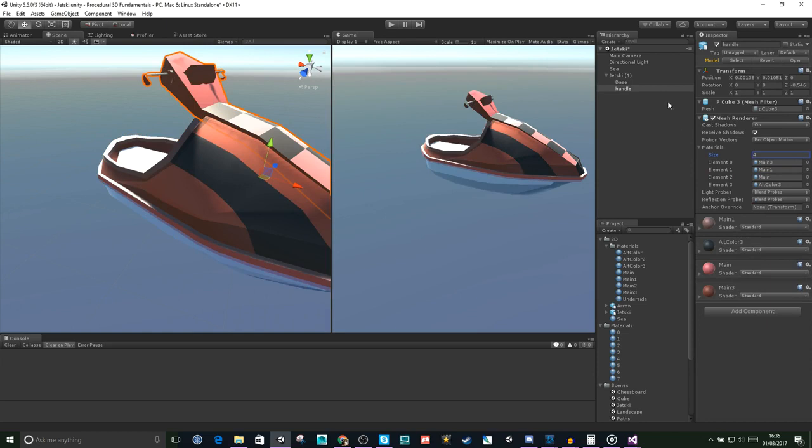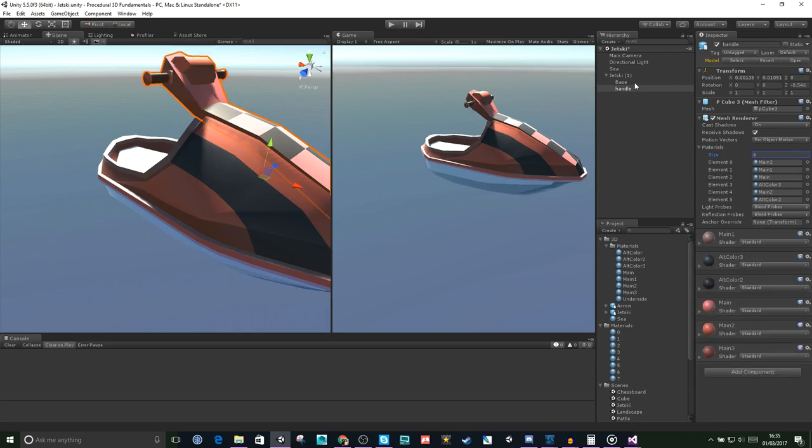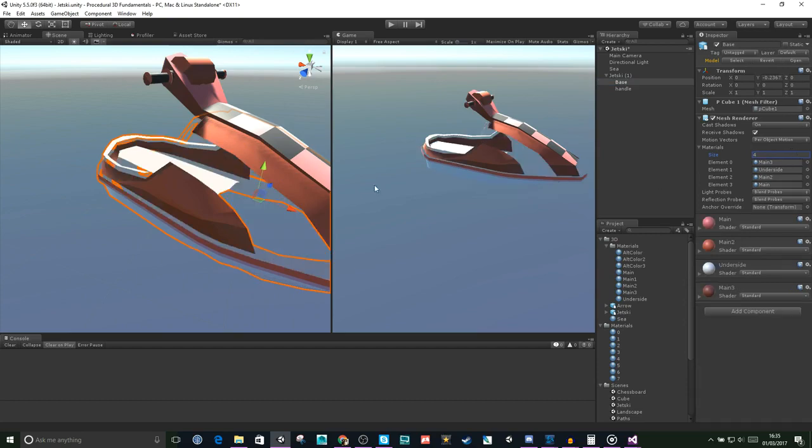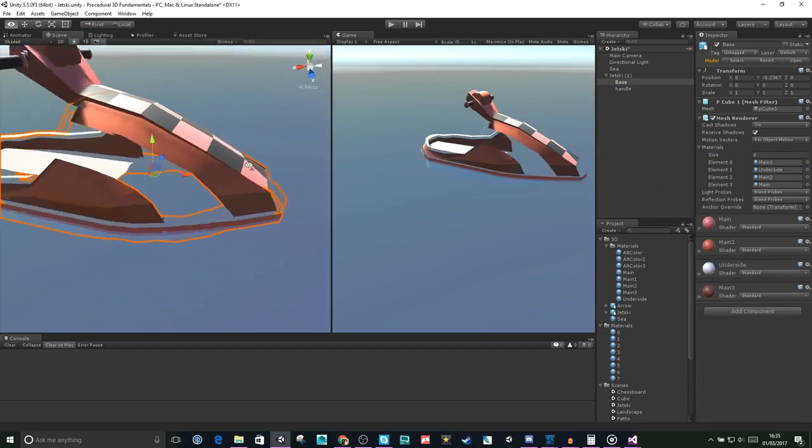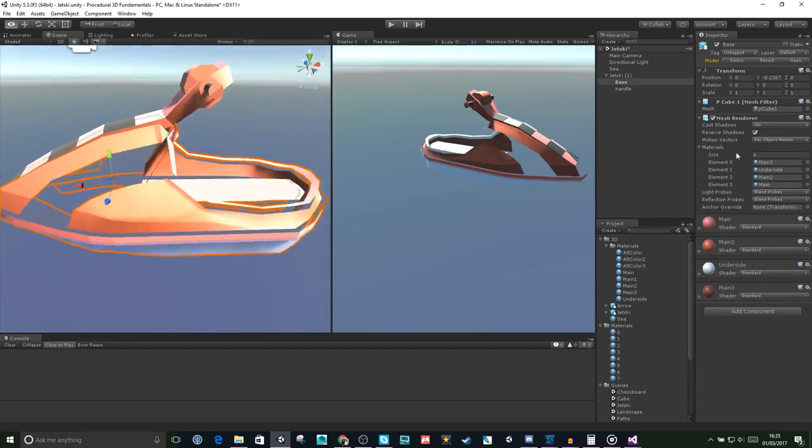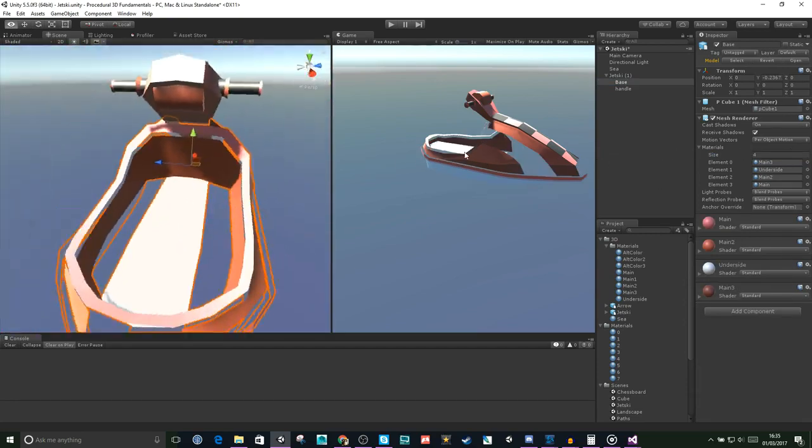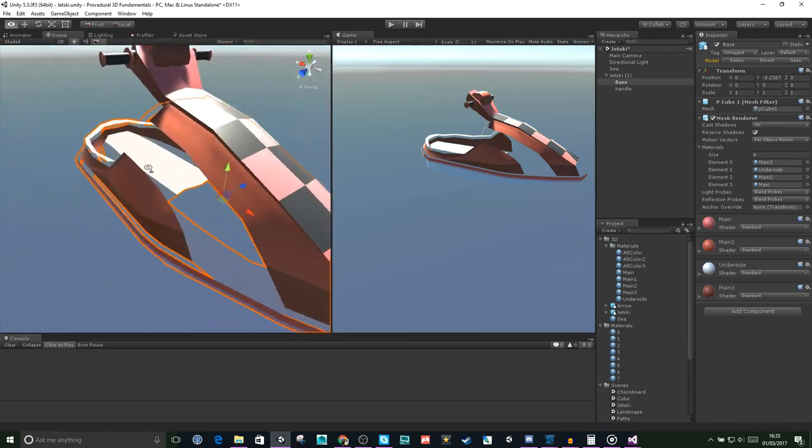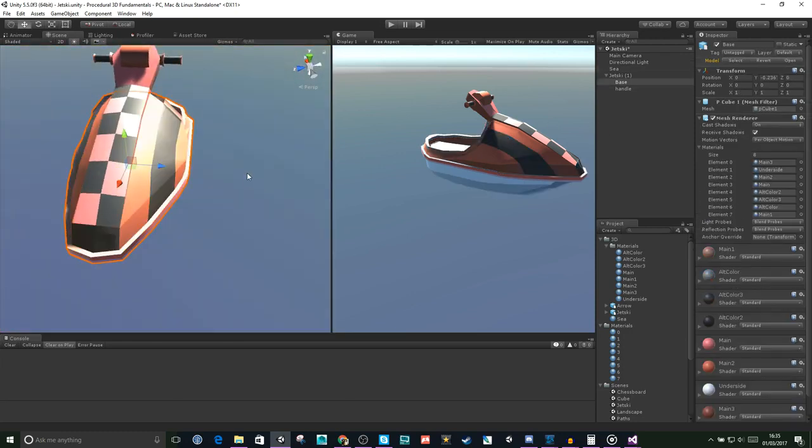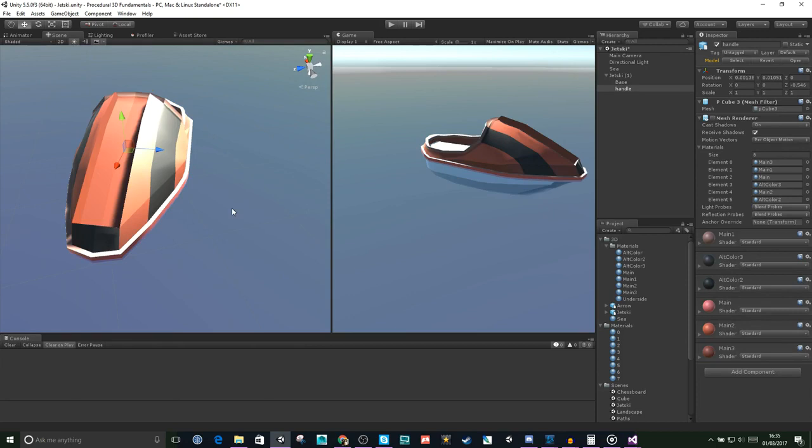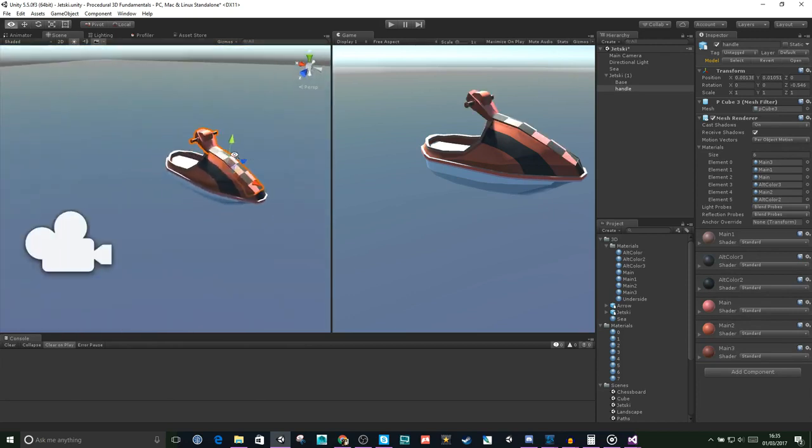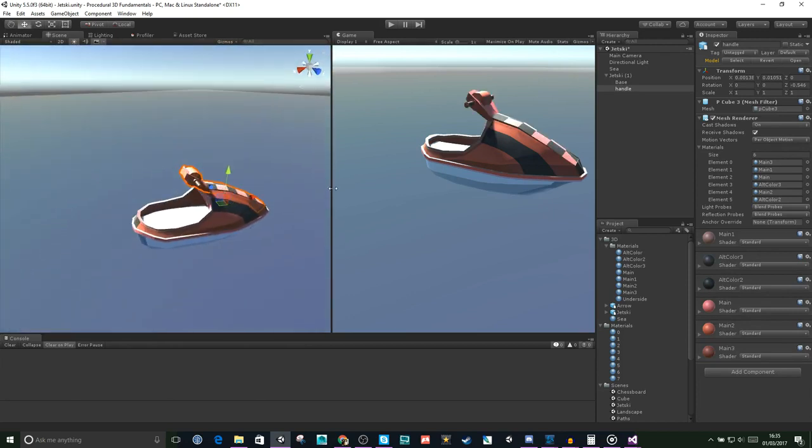Now let's have a look at what happens when we remove materials from the array. So if we resize this array down to 4 from 8, we have a closer look. As you can see, the parts of the mesh aren't being rendered. It's important to be aware of that. So a sub-mesh won't render unless it has a material assigned to it.